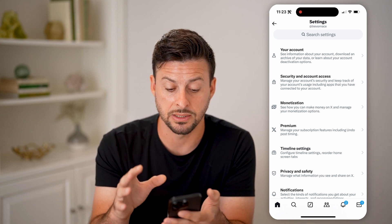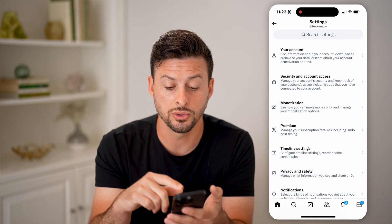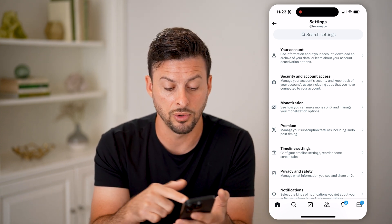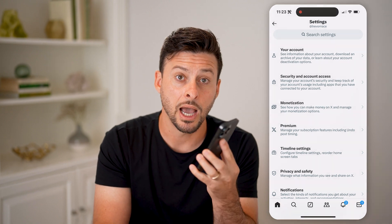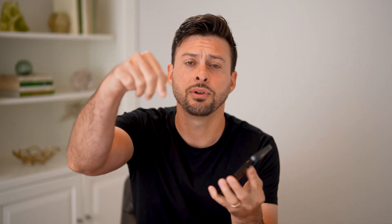Once you get that number of views, or if you subscribe to the premium, I hope this helps. If it did, hit the like button down below and leave a comment if you have any questions. Thanks, guys.